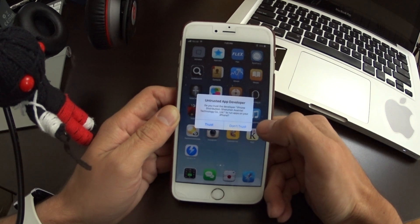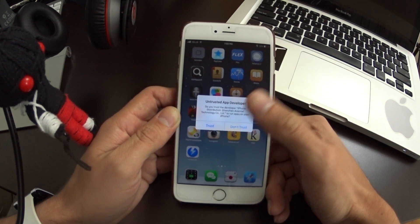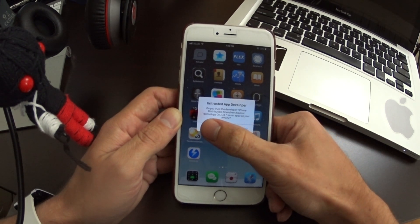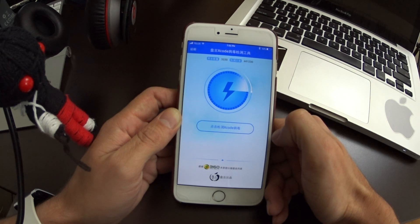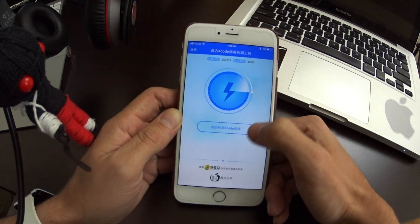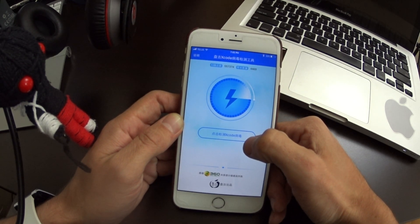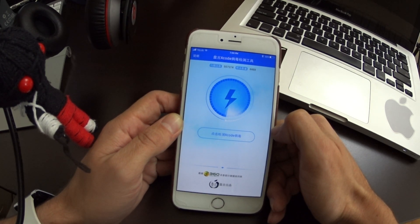You're going to want to click Trust, because this is an application not released by Apple, so it uses a certificate. Once you trust it, it's going to open up and show all the apps it's able to detect.